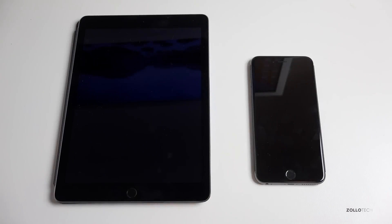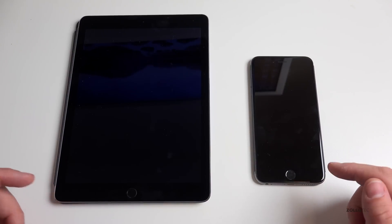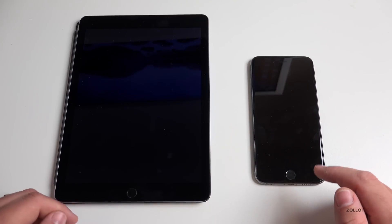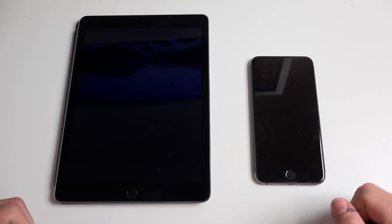Hi everyone, Aaron here for Zollotech, and I wanted to show you how to use AirDrop. AirDrop is Apple's wireless technology that allows you to transfer documents and pictures between different iPhones, iPads, and Macs.